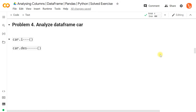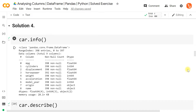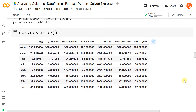Let's analyze the 'car' dataframe using .info() and .describe(). car.info() provides the class, number of rows, columns, index, label of each column, non-null values — notably horsepower has missing values — and the data type of each column. car.describe() gives summary statistics for numerical columns: count, mean, standard deviation, minimum, 25th percentile, median (50%), 75th percentile, and maximum.